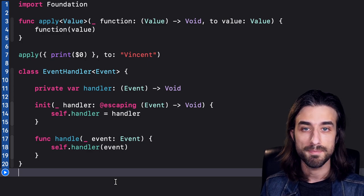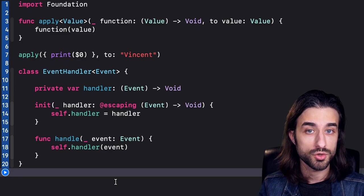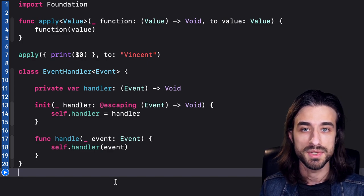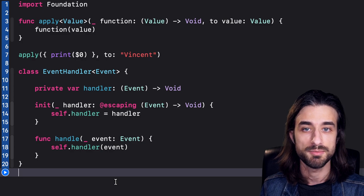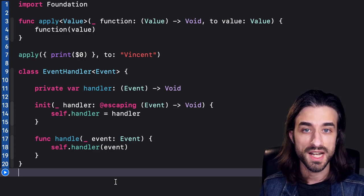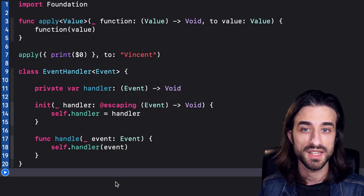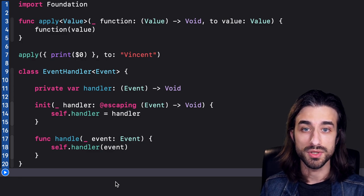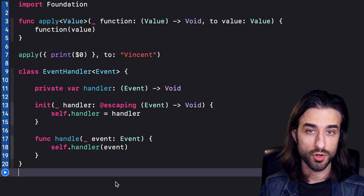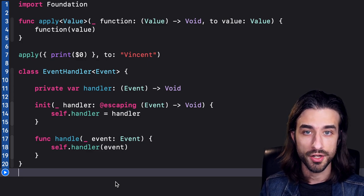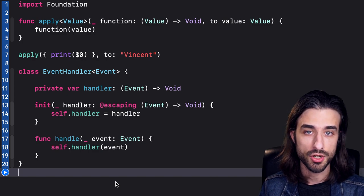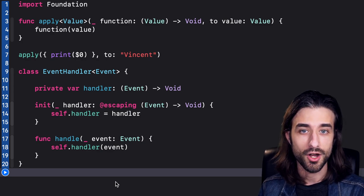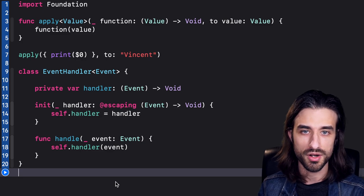That said, I'm not saying all escaping closures cause retain cycles. A closure can be marked @escaping but stored only for a finite amount of time — for instance, when scheduling an operation to run in 300 milliseconds using an API like DispatchQueue. Once the delay elapses and the closure executes, there's no more reason to keep it in memory. Since the compiler cannot infer whether an escaping closure will actually cause a retain cycle, it still wants to explicitly warn us whenever we capture references in escaping closures — which is why it requires us to provide this information.